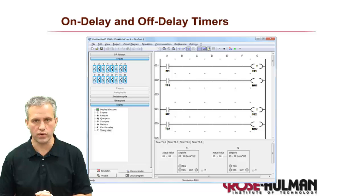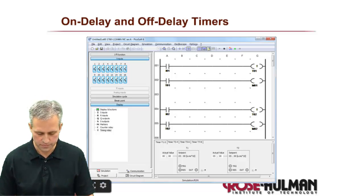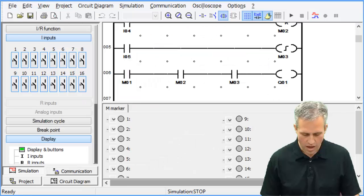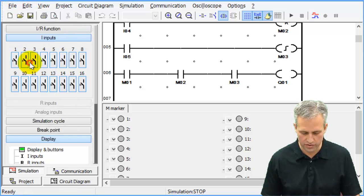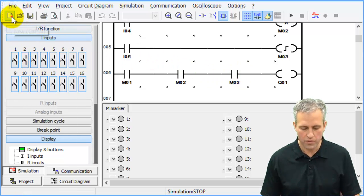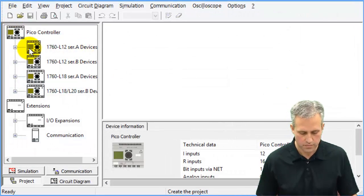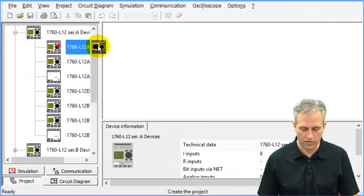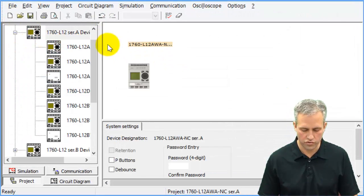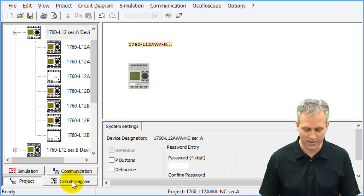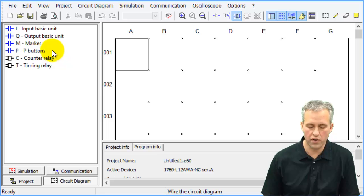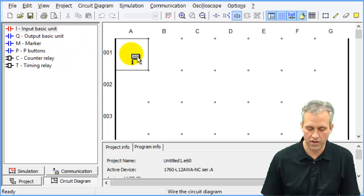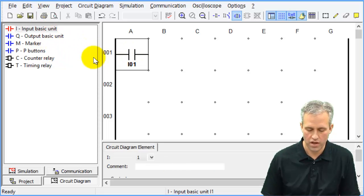Let's learn by doing. Fire up the software — if you've got something open from before, save it and start a new one. Same as always, drag over the PLC we're using and go into the circuit diagram area. We want to have an input and have it control a timer relay.